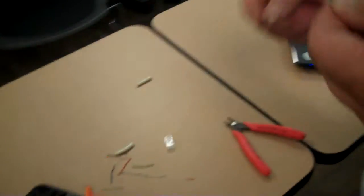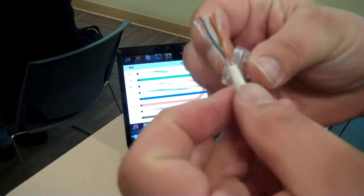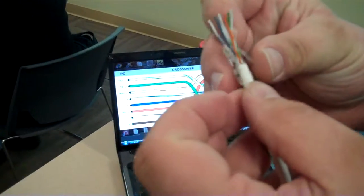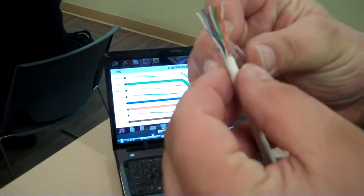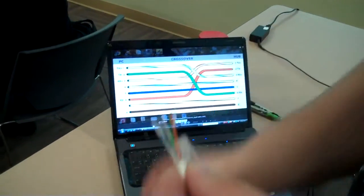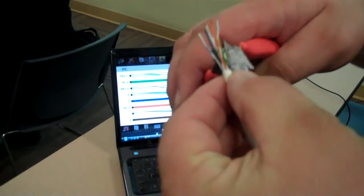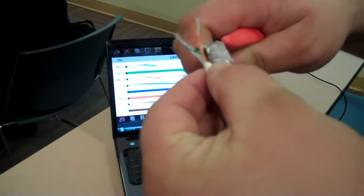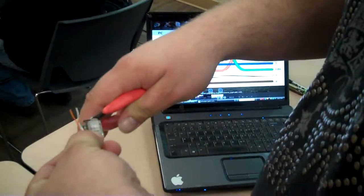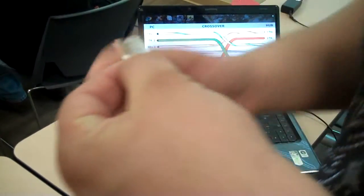And you'll take your connector and you'll measure out to make sure that it's going to fit in there correctly. As you can see, the plastic can only go in so far. So you'll measure it out like so. And you'll clip your ends to make sure that they're going to go all the way to the very end of the RJ45 connector.